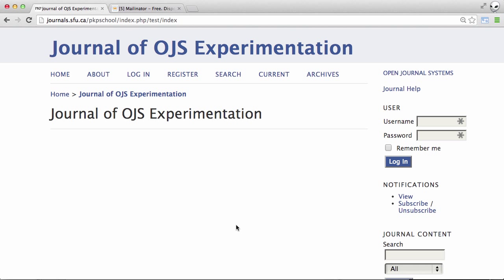In the previous video we walked through the five-step submission process in OJS and now the author has been waiting to hear back from the journal. The way we'll find out when a decision has been made is by checking our inbox. Let's take a look now.